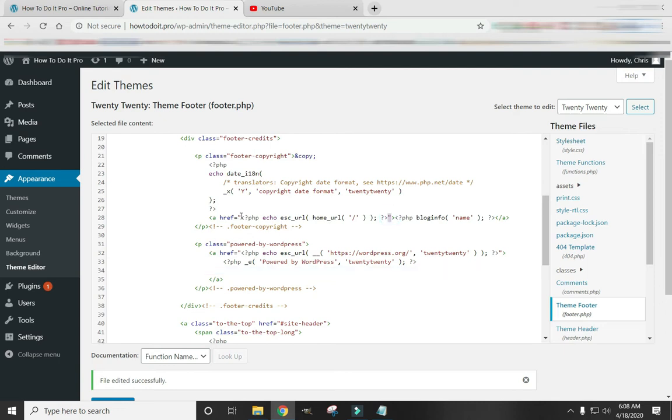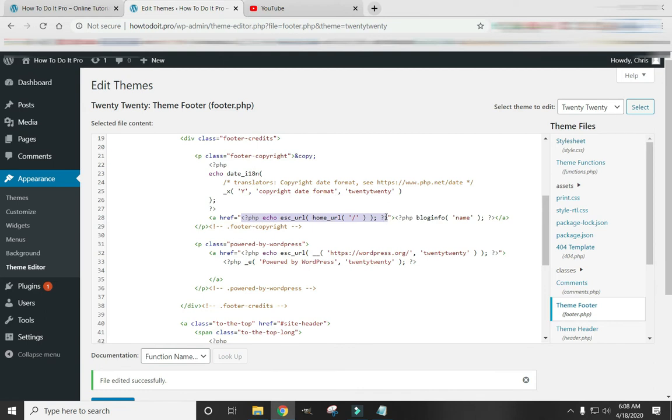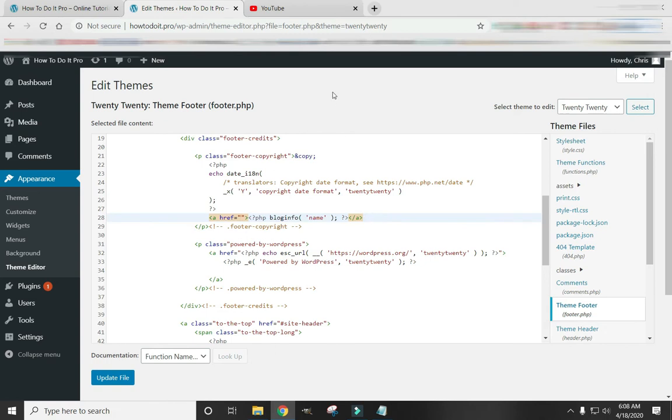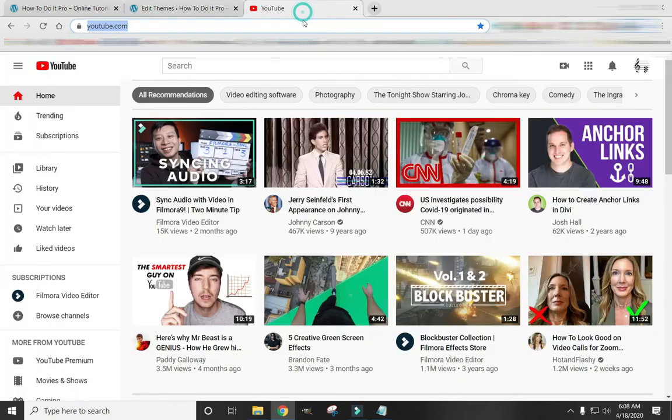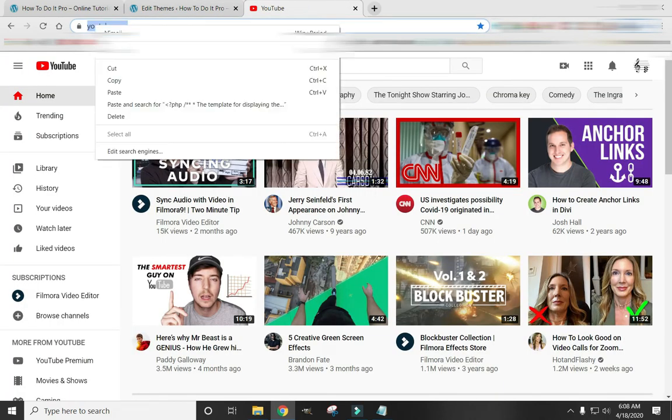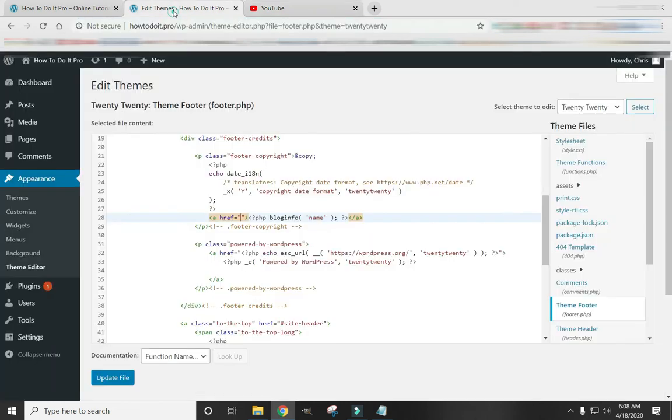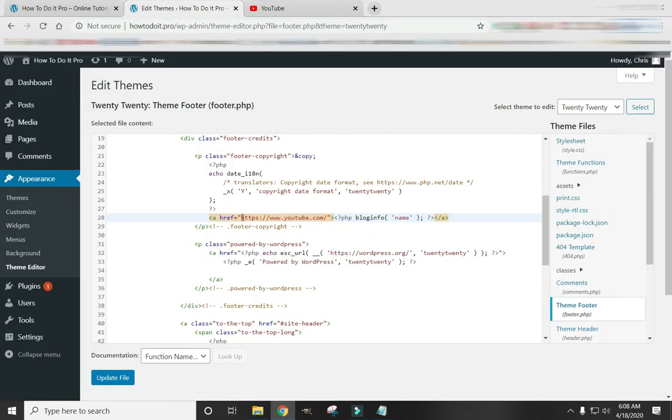So between these quotation marks is where your link is. You can delete this and put whatever link you would like to in there. And hit Update File.